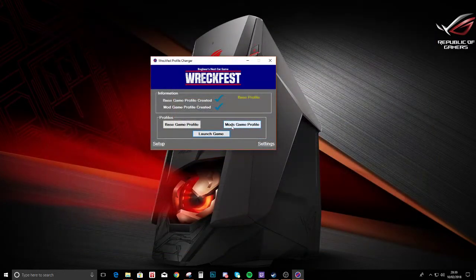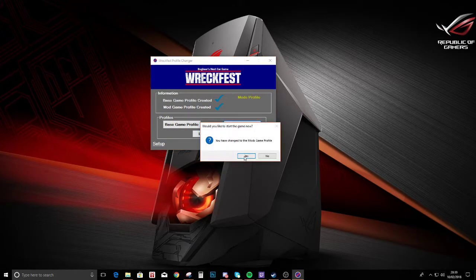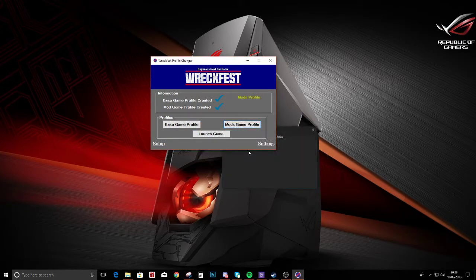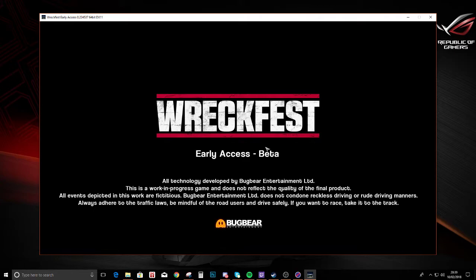If we want to use the mods game profile, there's a popup there that says would you like to launch game now. If you click yes, it'll relaunch your game. If you click no, it'll just leave you there.